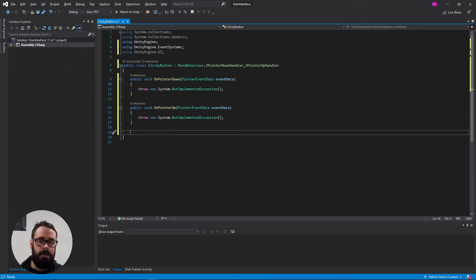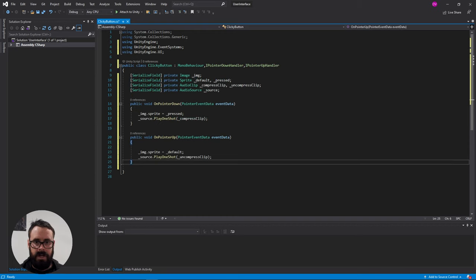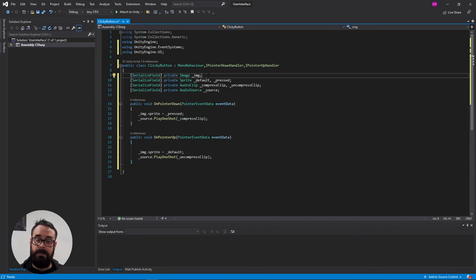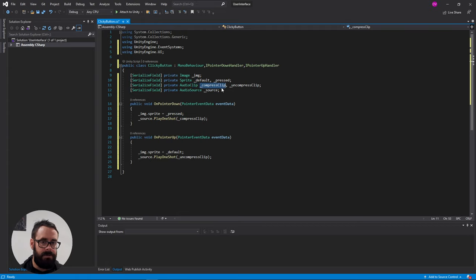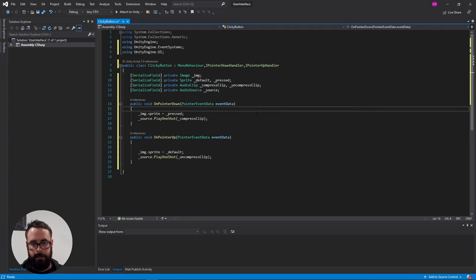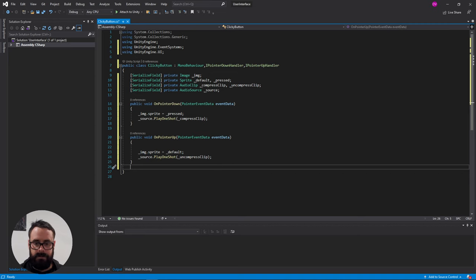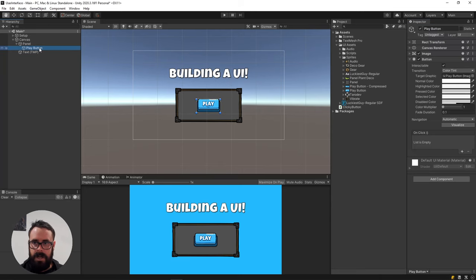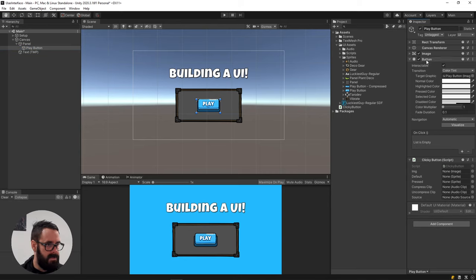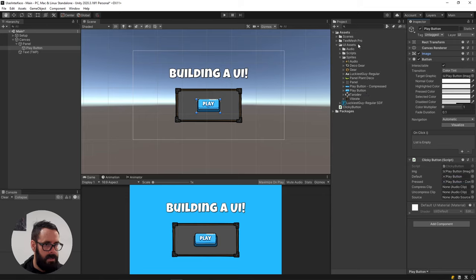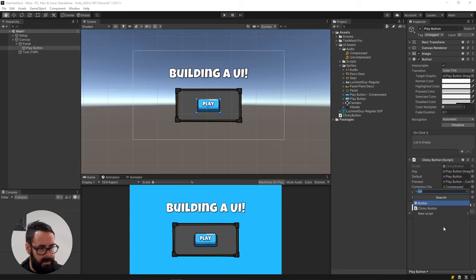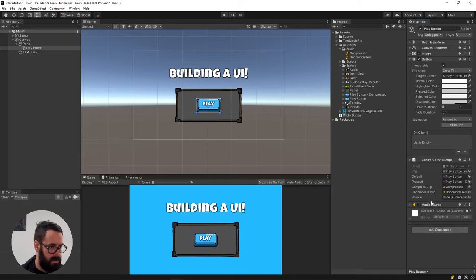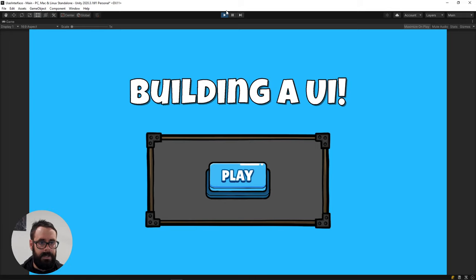Alright. Now, I'm not going to write the rest of the code here live. I'm just going to copy and paste it and then we'll go through it. Okay, so we've got a reference to our image, the actual button image. We've got a sprite for the default state and then when it's pressed, audio clips for when it's compressed and uncompressed and the source that we're playing the clip from. On our on pointer down, we're just setting it to the pressed image and playing the compressed clip and vice versa on the pointer up. Okay, back to Unity. On our play button, let's add a script that we just made, clicky button, and start setting our references. So we've got our image there, our default button, our compressed button, our compressed clip, which is in audio, our uncompressed clip, and we need a source. There we go. Let's try that. Beautiful. Not a very nice sound, but it is what it is.